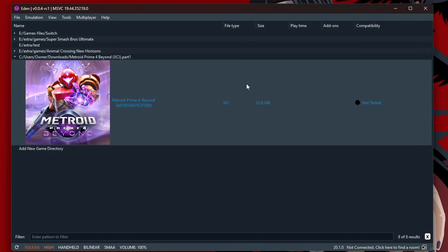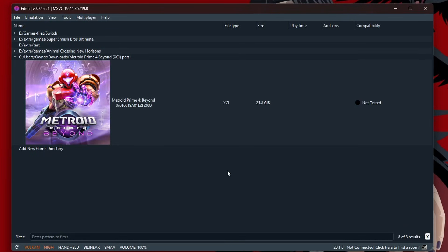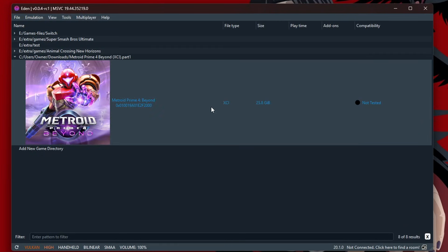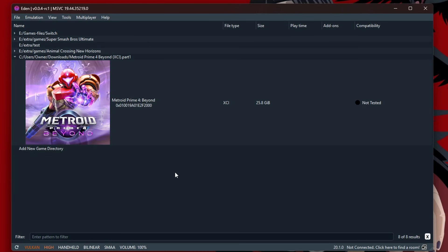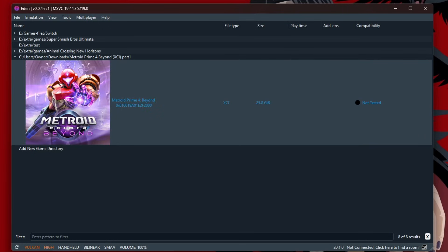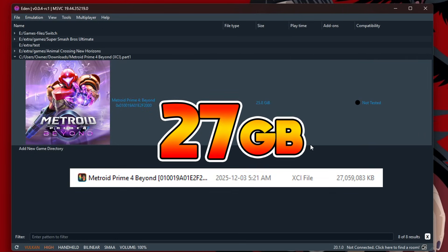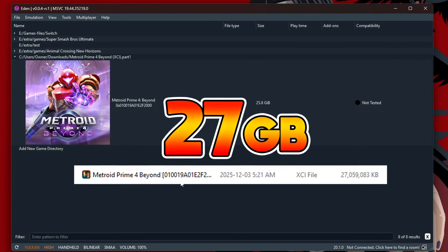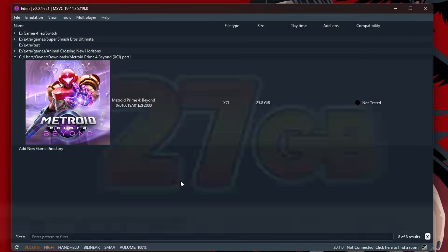So the brand new game, Metroid Prime 4, has been released, so naturally it's time to test whether or not it works in the two most popular Switch emulators. This game is a whopping 27GB, so it takes up a ton of space.